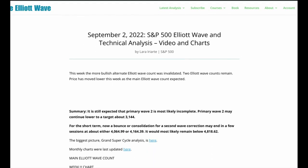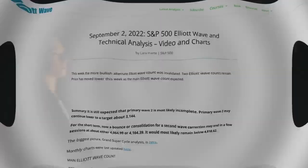That's all from me with your S&P analysis this week. I hope all our members are looking forward to a fantastic weekend.